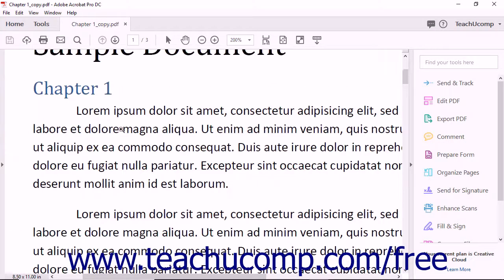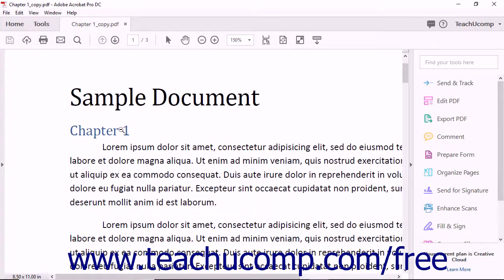You can also click the page to zoom in, or hold down the Control key and click the page to zoom out.